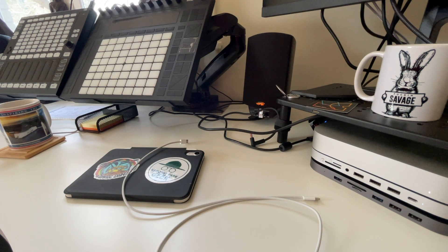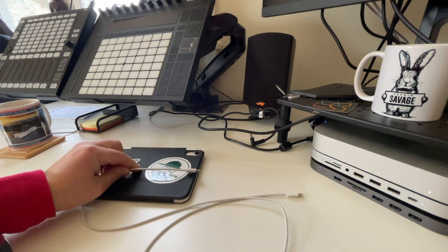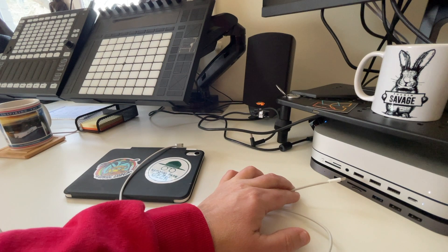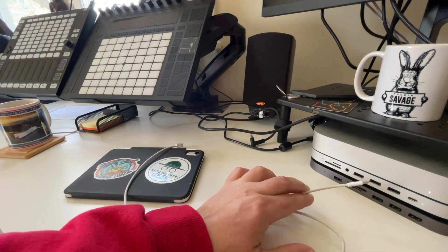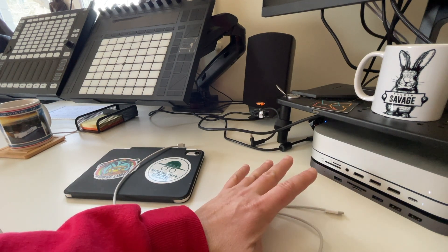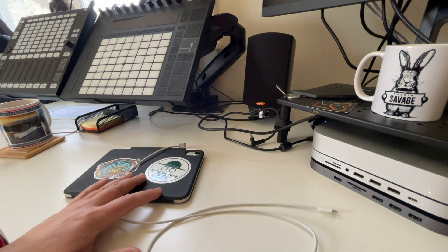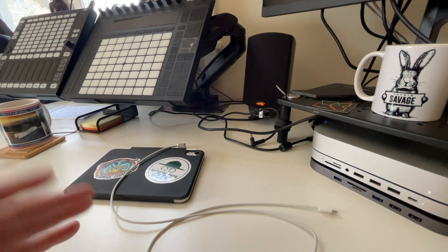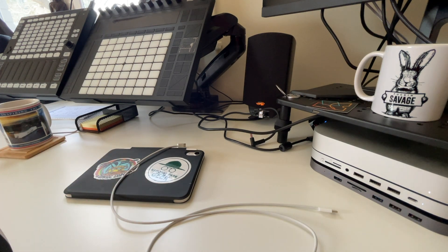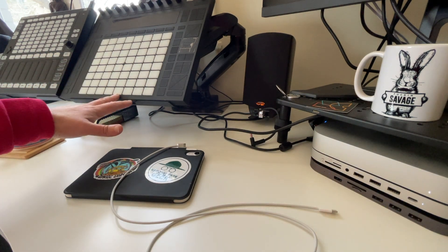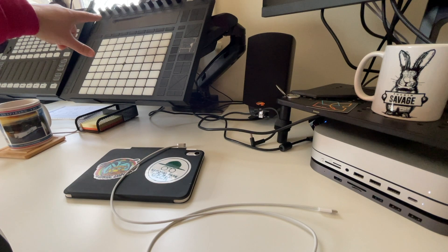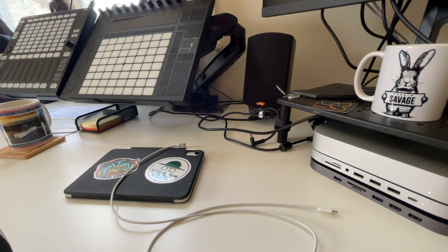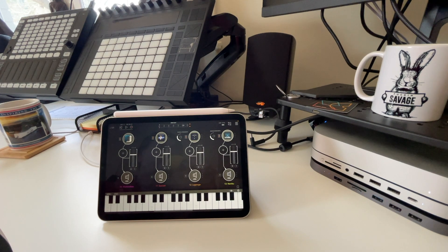Connecting everything is straightforward. I plug one end of the cable into the iPad and the other into my Mac. My setup uses an enclosure with a USB-C port. Depending on your gear you may need different cables — I haven't tried USB-C to USB-A. The Ableton Push connects to the Mac via the USB port on the back of the Push.